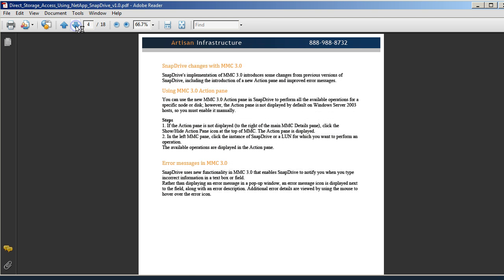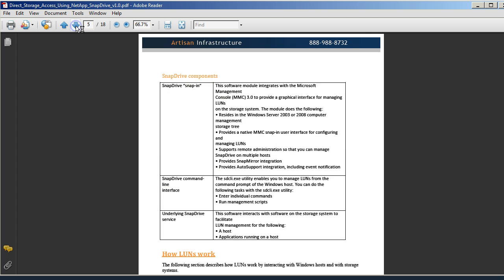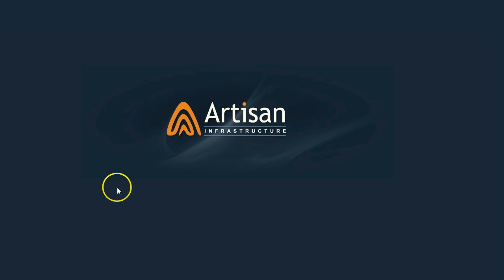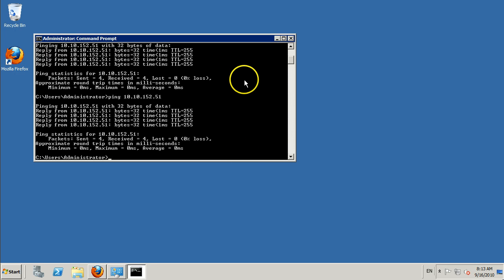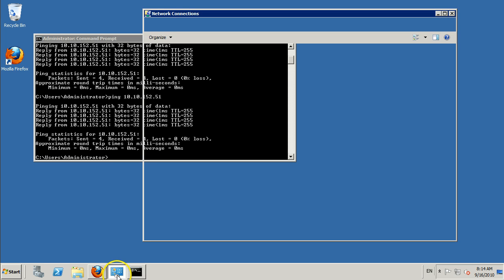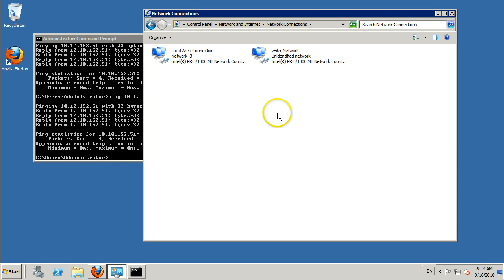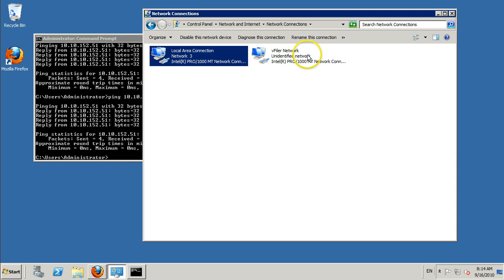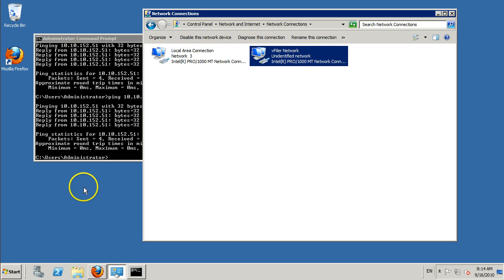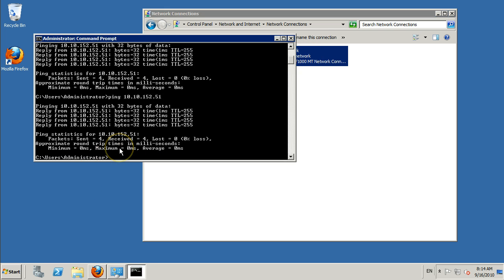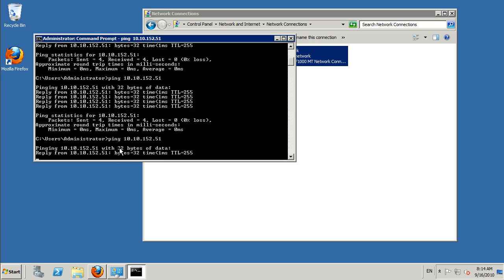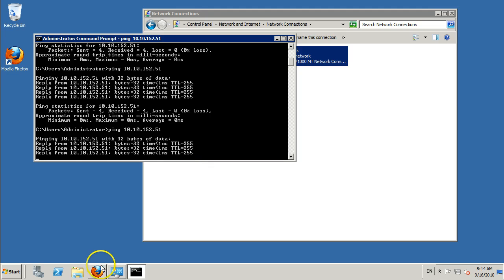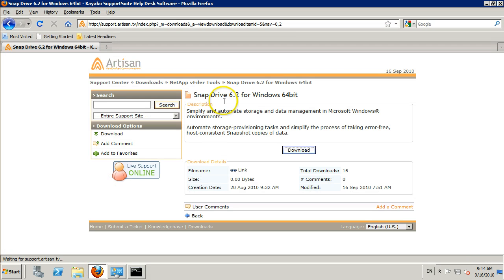I'm virtual machined into our demo machine here. We have our two interfaces, one dedicated for iSCSI traffic. We've verified we've got connectivity to the v-filer. I'm now going to go ahead and download the software that's required. It's SnapDrive 6.2 for Windows 64-bit. There is a 32-bit version on the website if you need it. Go ahead and run the installer.